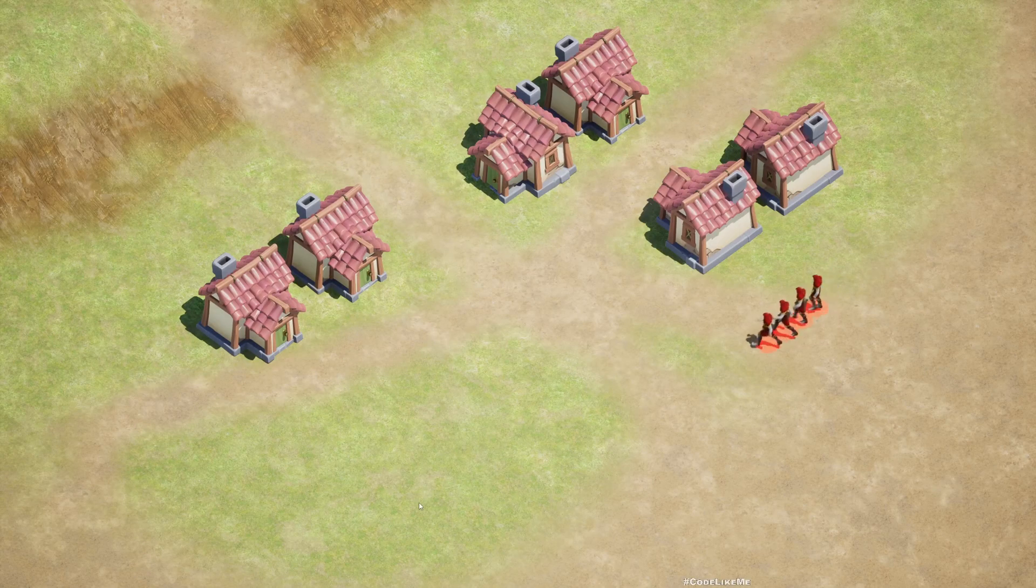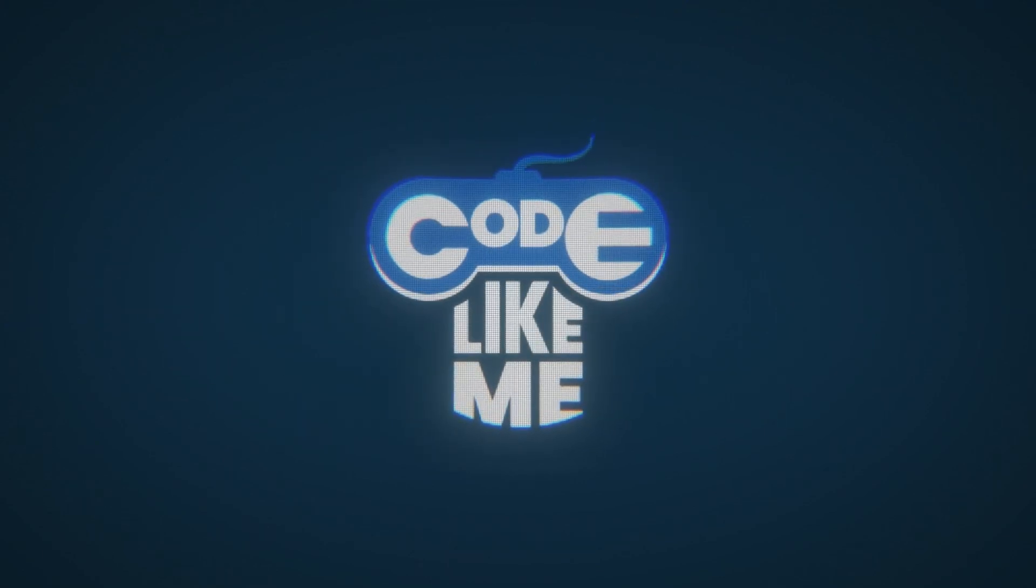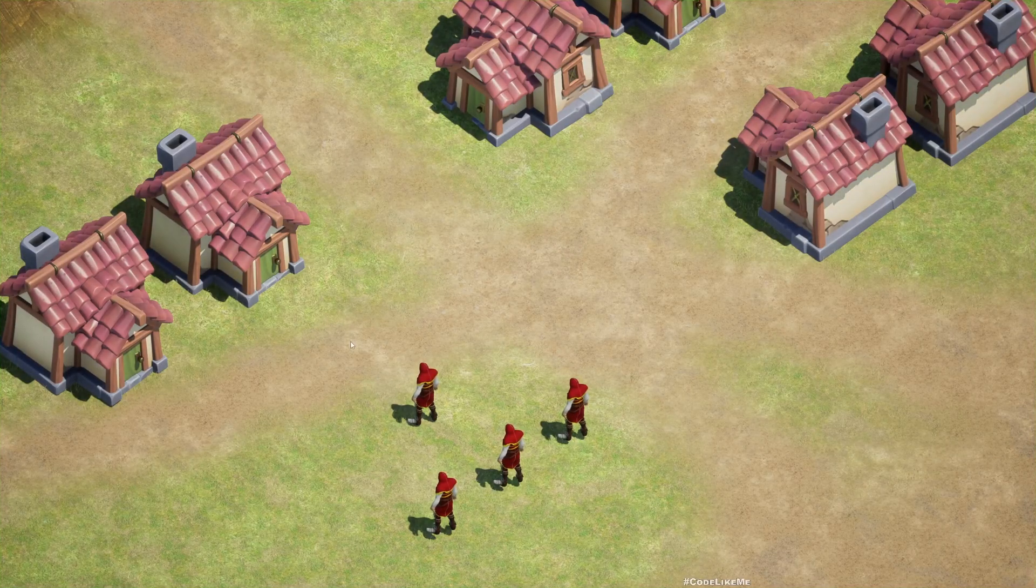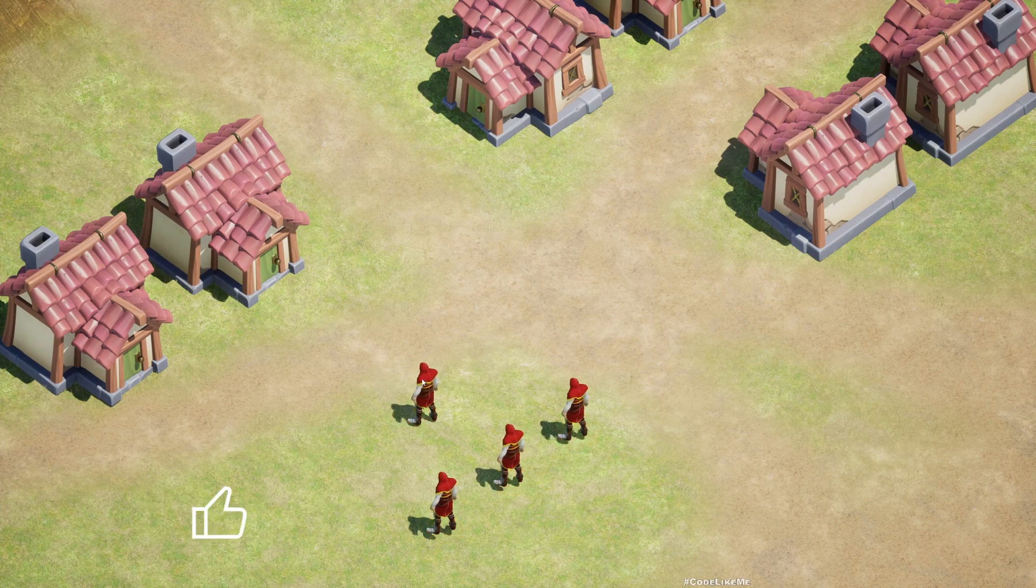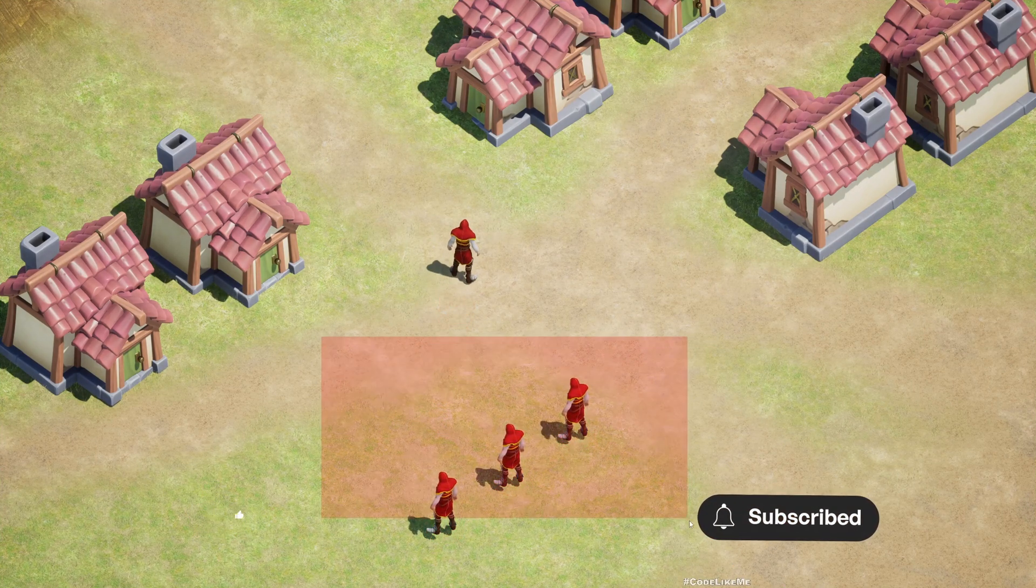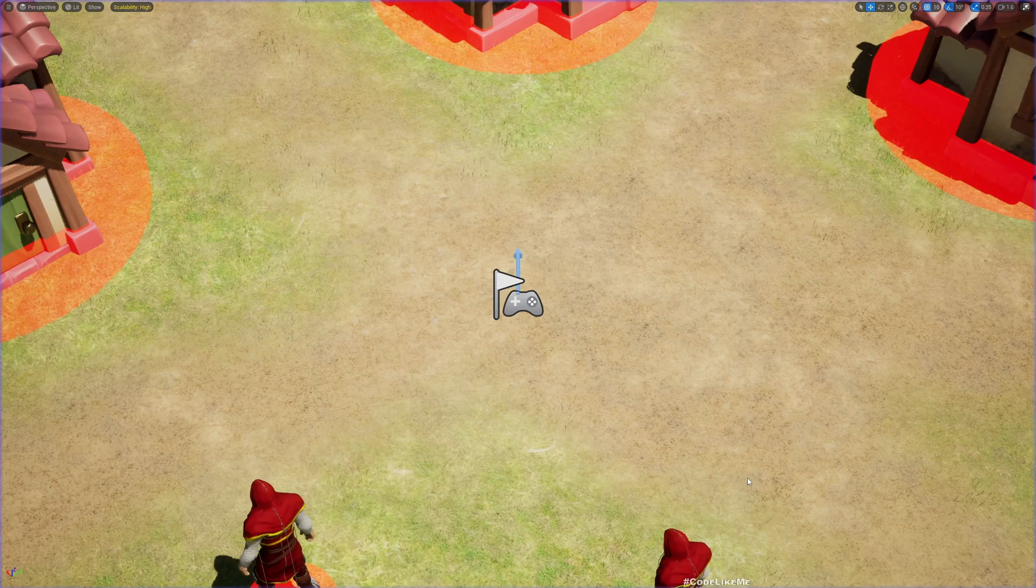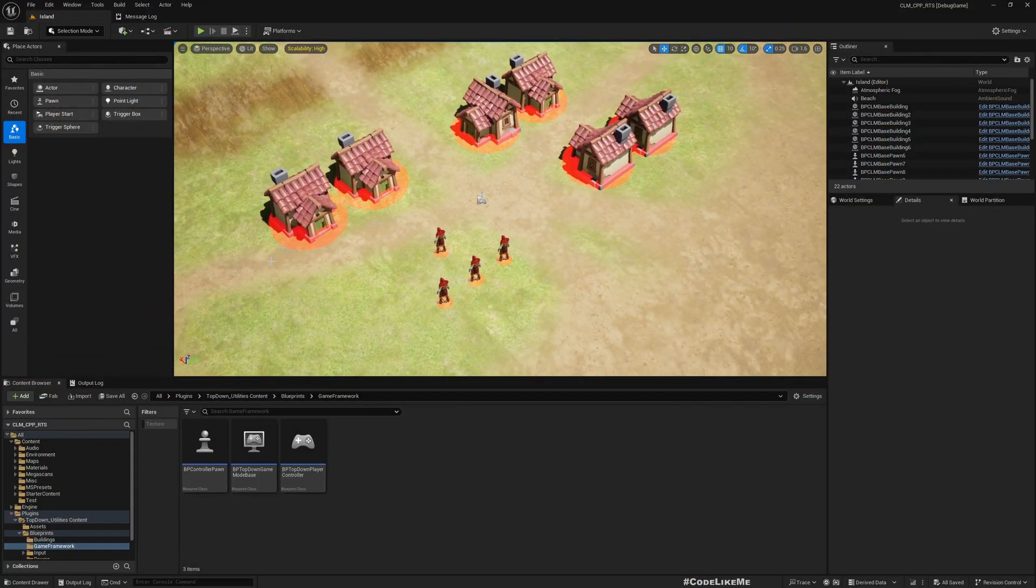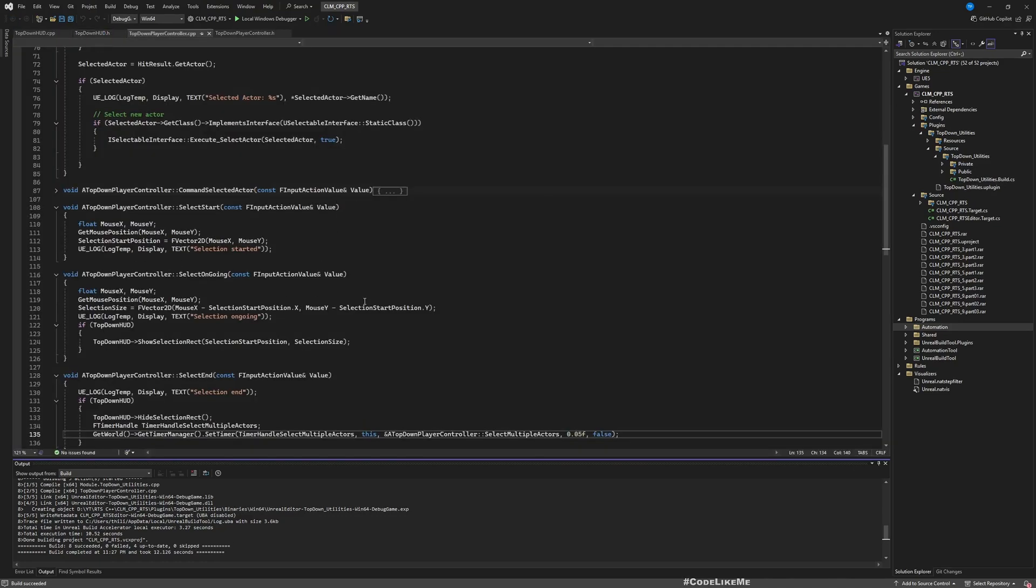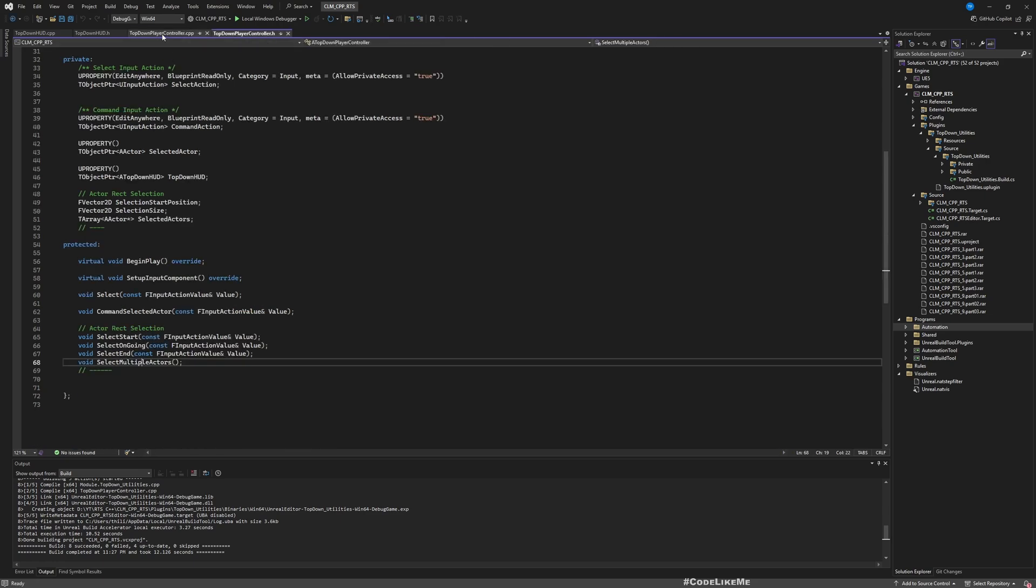All right, now let's see how to implement commanding multiple selected actors today. Right, so this is what we have at the moment. We can select multiple characters but we can't command them, but we can select one character and we can command it. So now what I want to implement is a way to command multiple characters. Okay, so to do that as always we are going to use C++. So because we have been implementing everything in C++. Here, okay, so this is TopDownPlayerController, this is the header file.